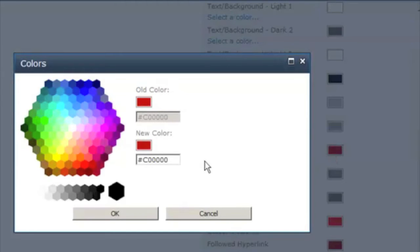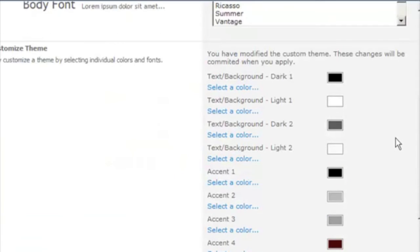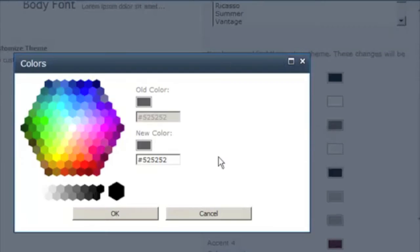We can change the accent color. We'll give it a darker text color.